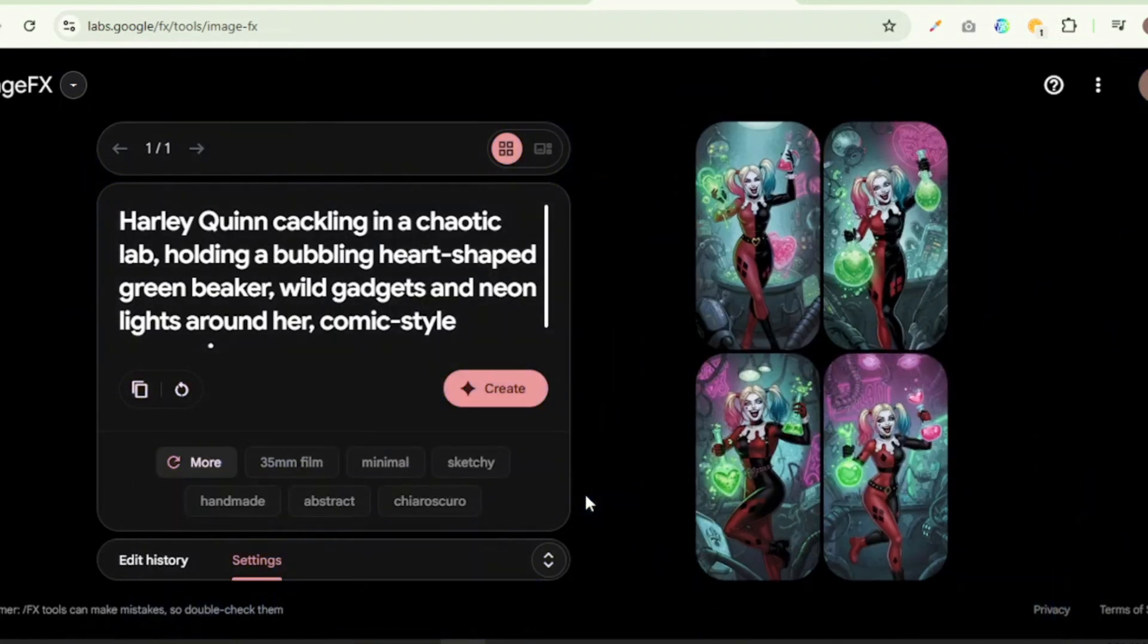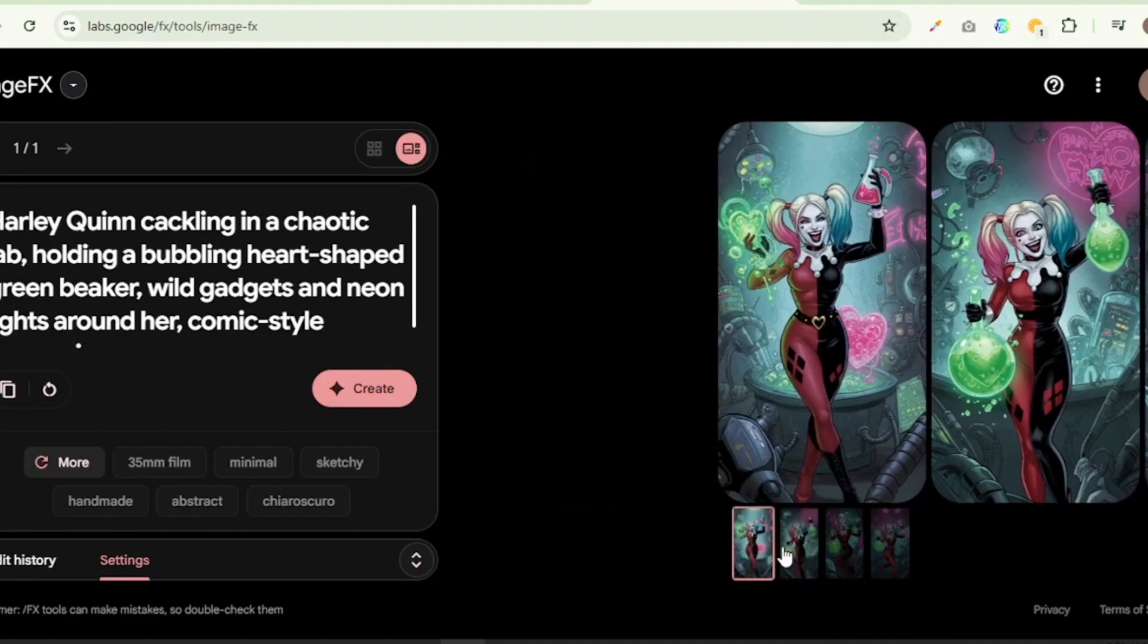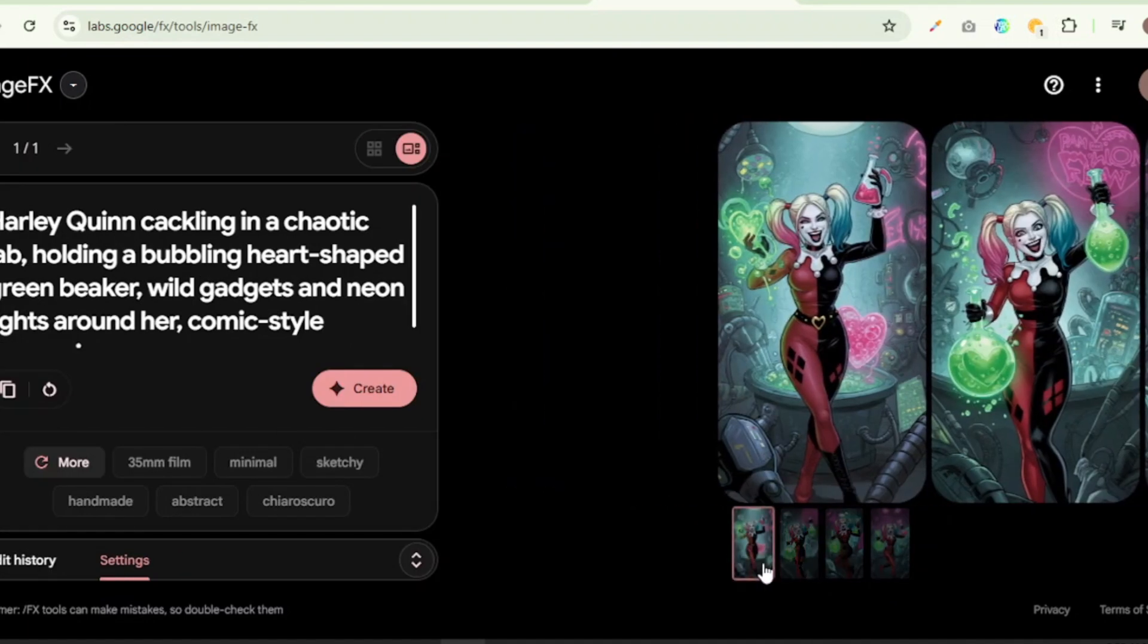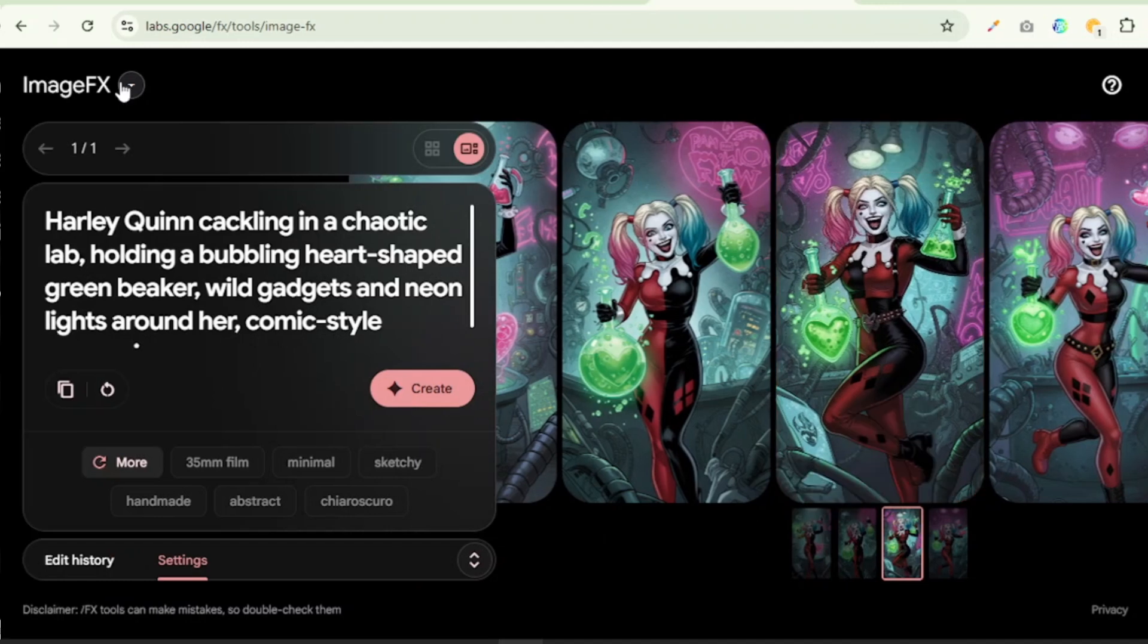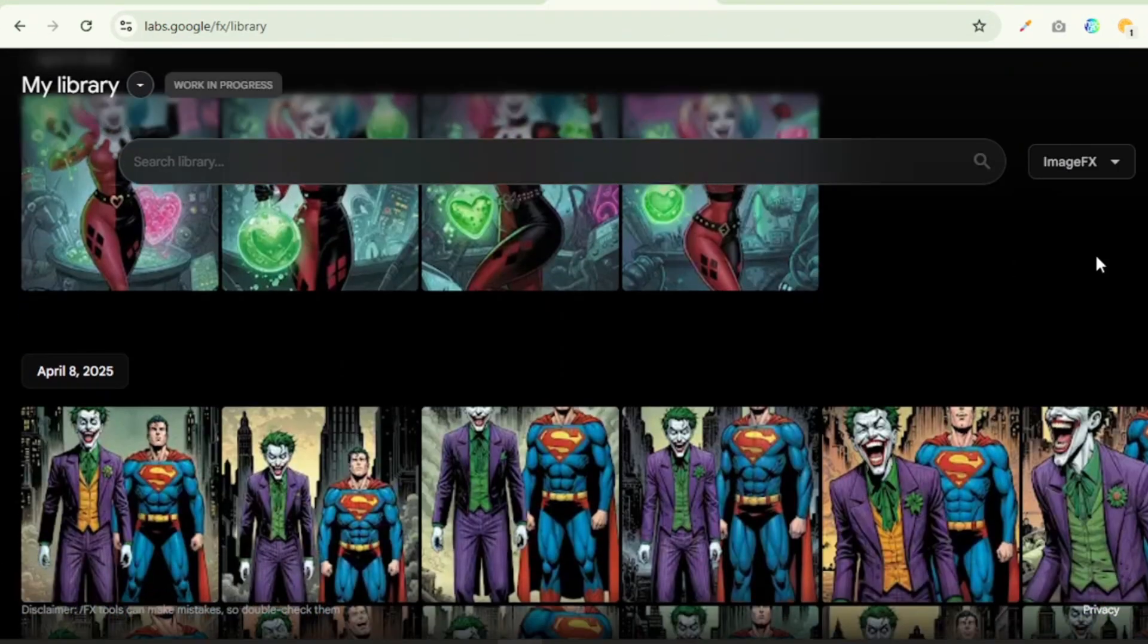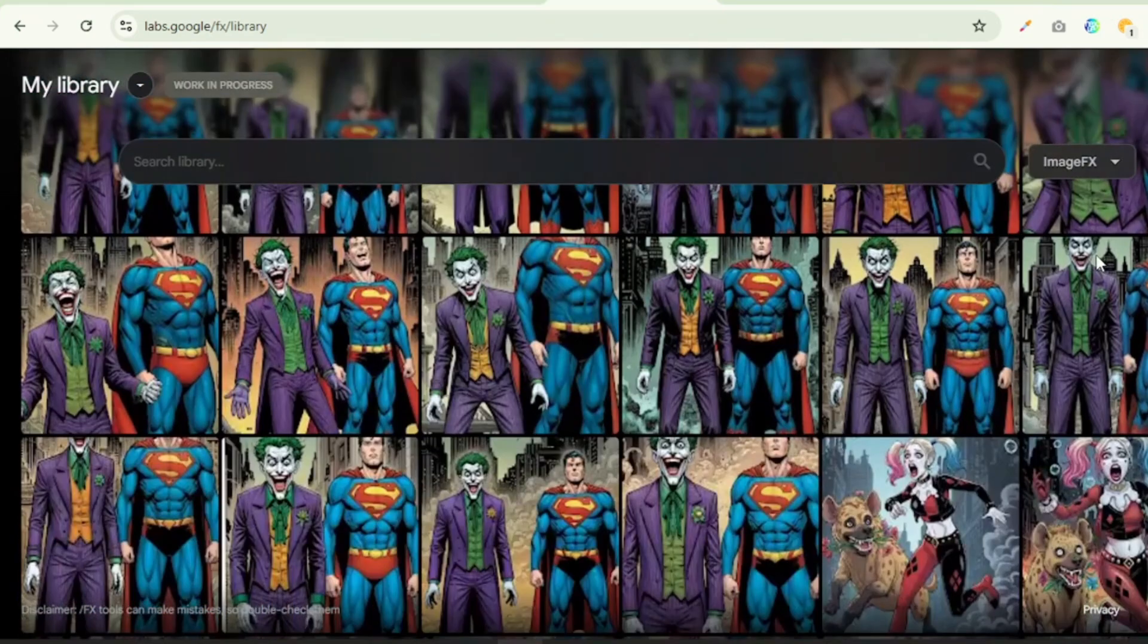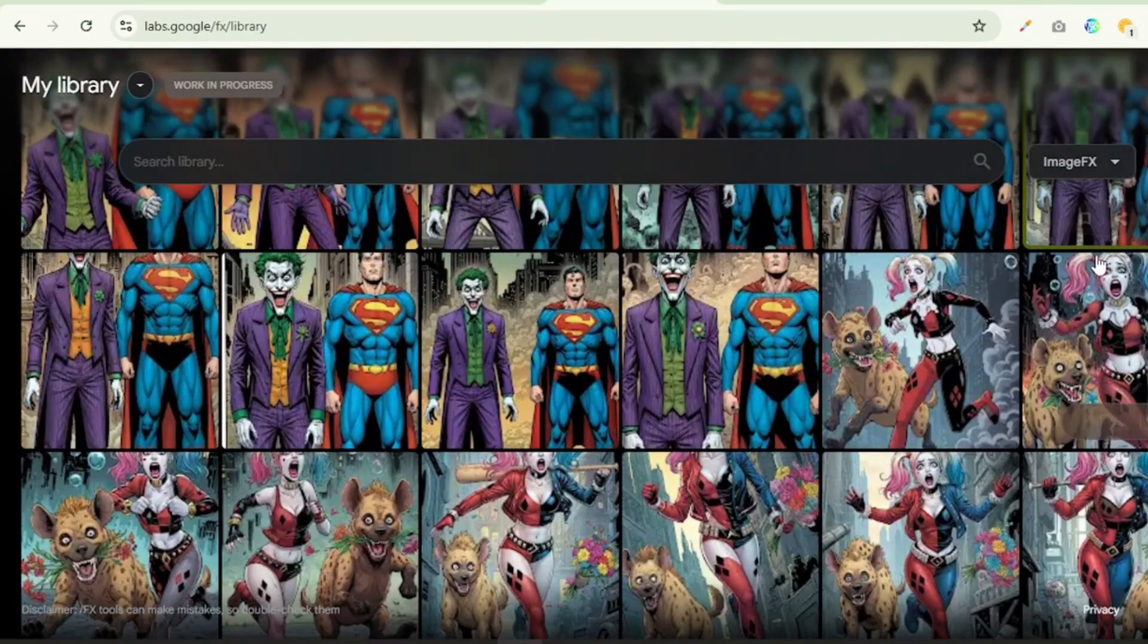And just like that, three to four images will be generated for you. Now I will advise that you look at each of the images and then pick the one that best interprets your scene. Now click on the download button and then save it to your default download folder. You can also find all the images you have created in the image library. As you can see here, I have generated a whole lot of images for my project.